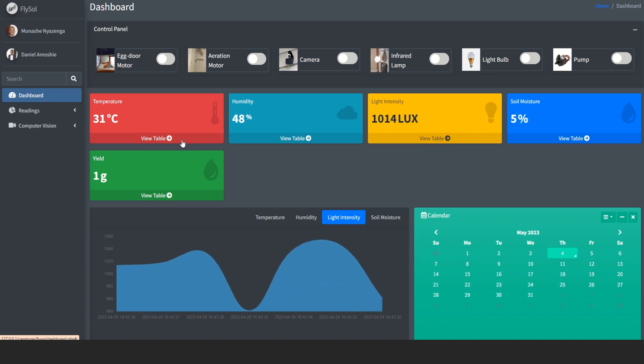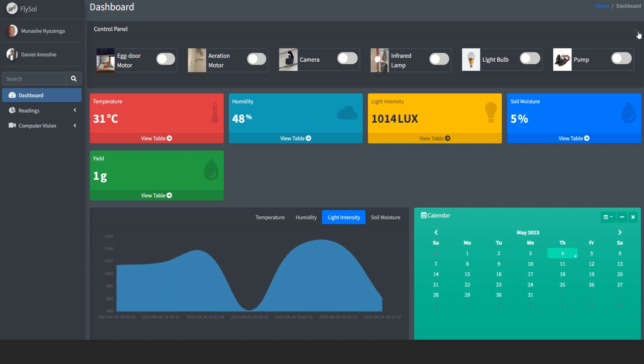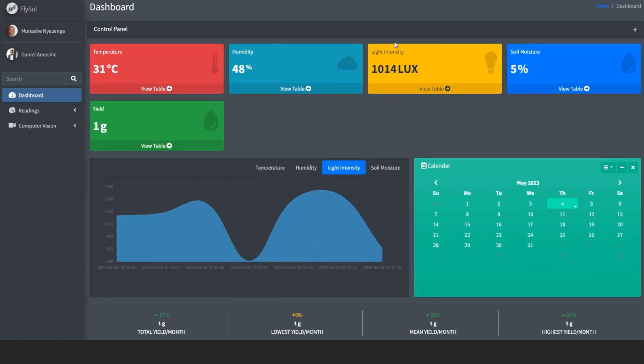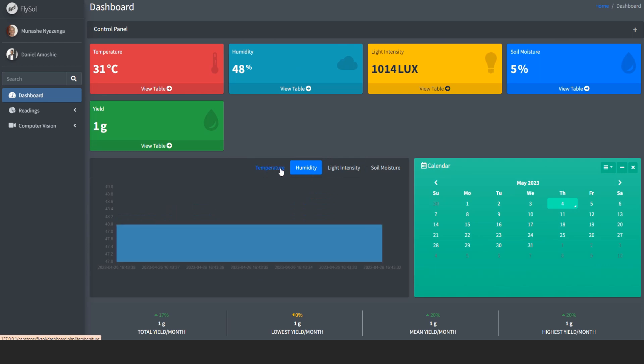Here is a web dashboard which consists of a control panel to control the various actuators in the farm. We also have some environmental conditions showing as readings and as graphs.